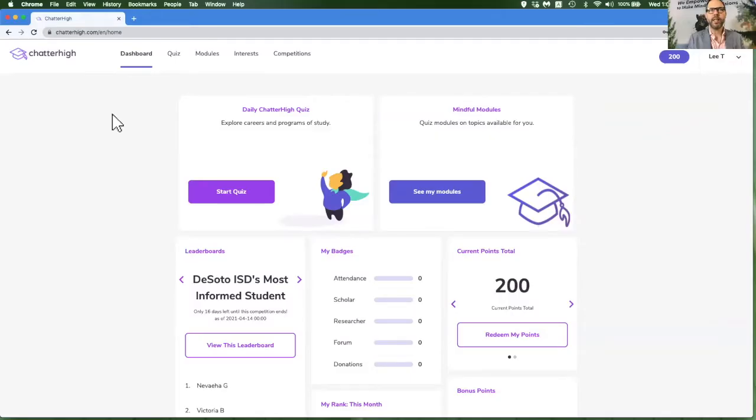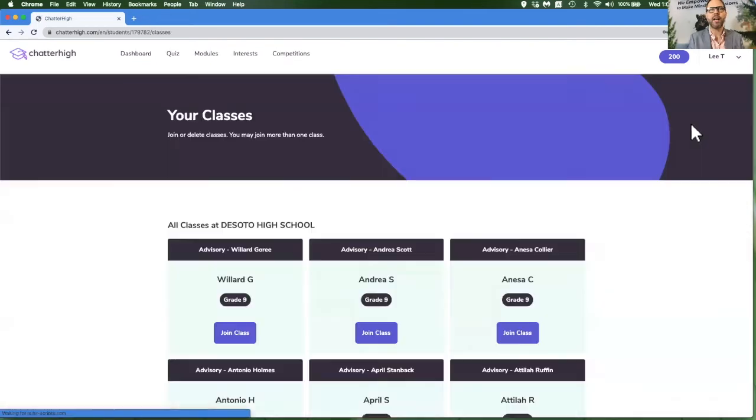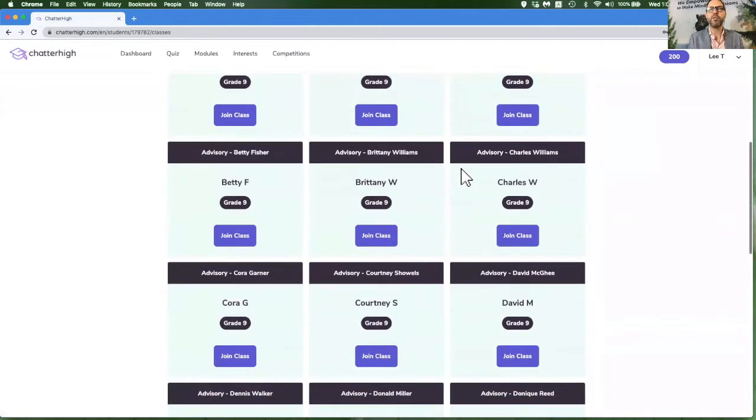One last step before we start quizzing would be to join your teacher's class if they've given you one. So click on the menu under your name, go to My Classes, find your teacher's class, and join it.